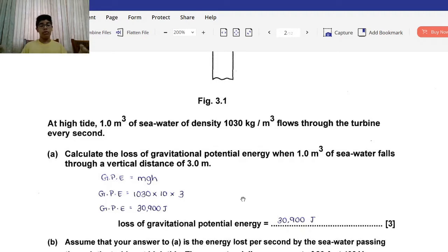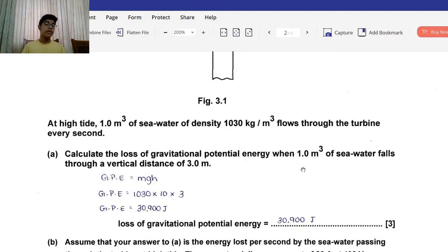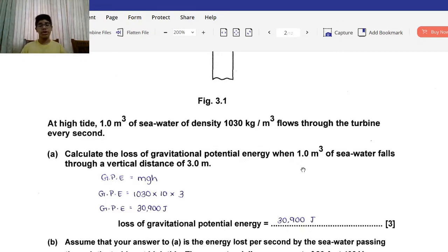Gravitational potential energy is represented by the formula mass times gravitational acceleration times height. The mass is found from the density formula: density equals mass over volume, so mass equals volume times density. The volume is 1 meter cubed multiplied by the density 1030, giving a mass of 1030 kg. Multiplying by 10 (acceleration due to free fall) and by 3 gives 30,900 joules — the SI unit for gravitational potential energy.